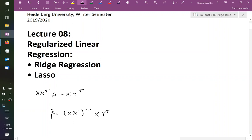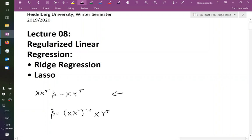But instead, it's numerically better behaved and usually a bit faster to directly solve this for beta.